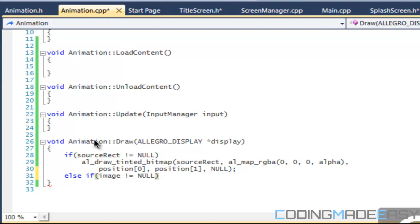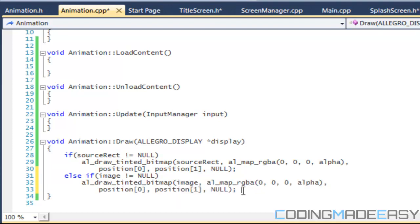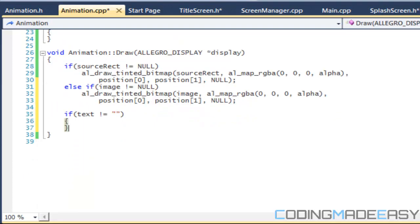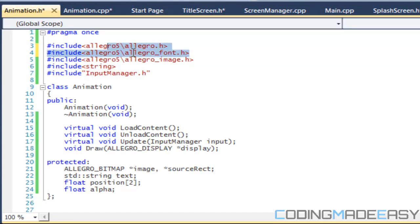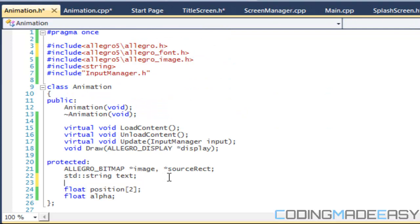If source rect is not present, we draw the entire image. Lastly, if our text string is not equal to an empty string, then we want to draw text to the screen. We'll call 'al_draw_text'. We need to include fonts for that — we also need to declare an 'ALLEGRO_FONT' variable.